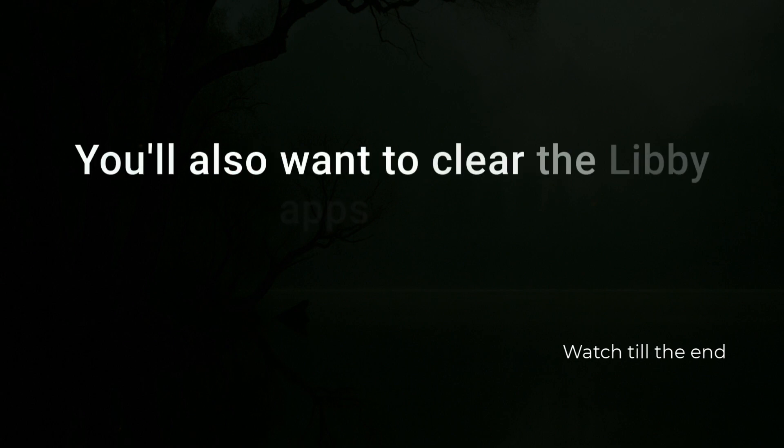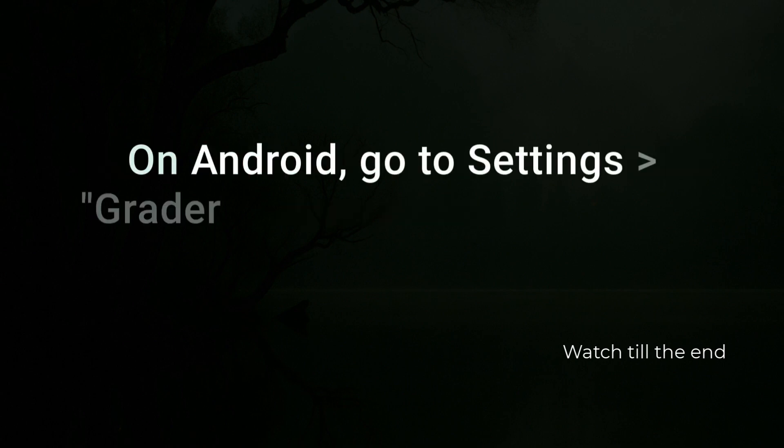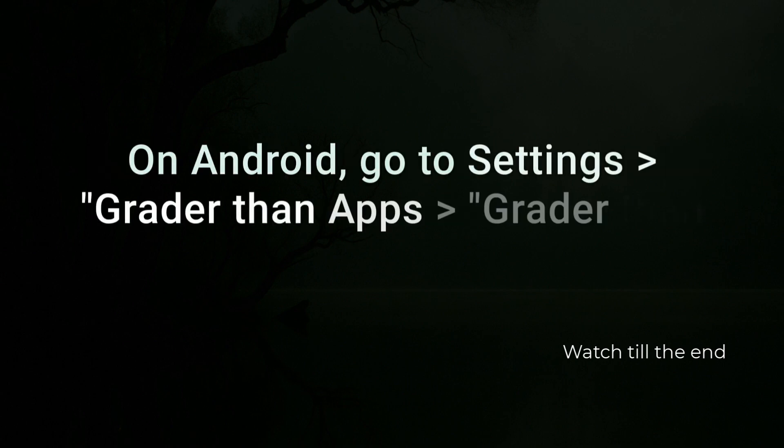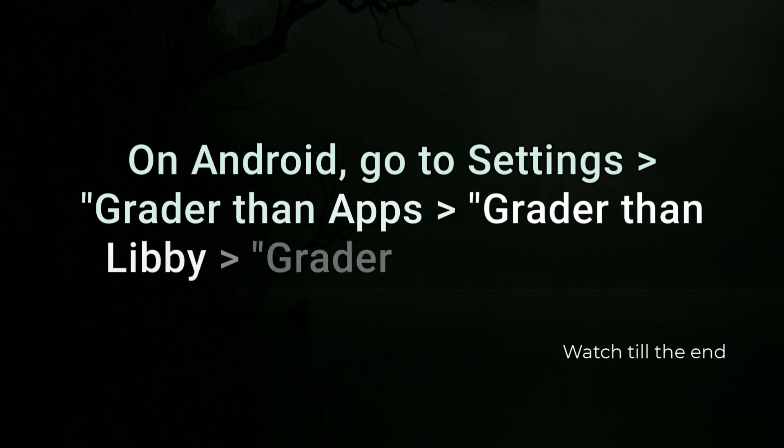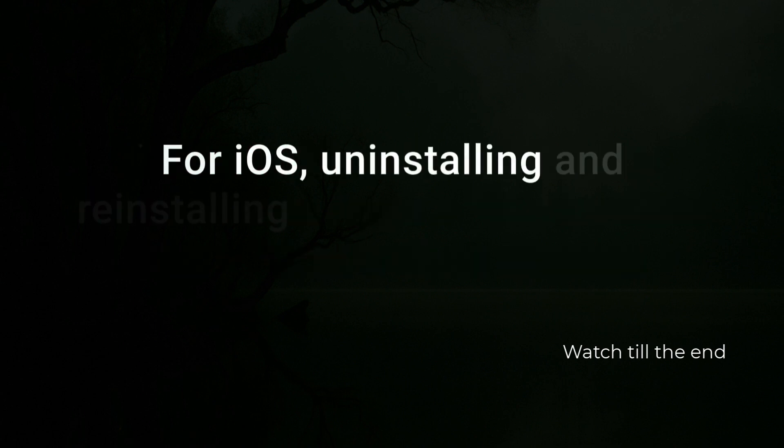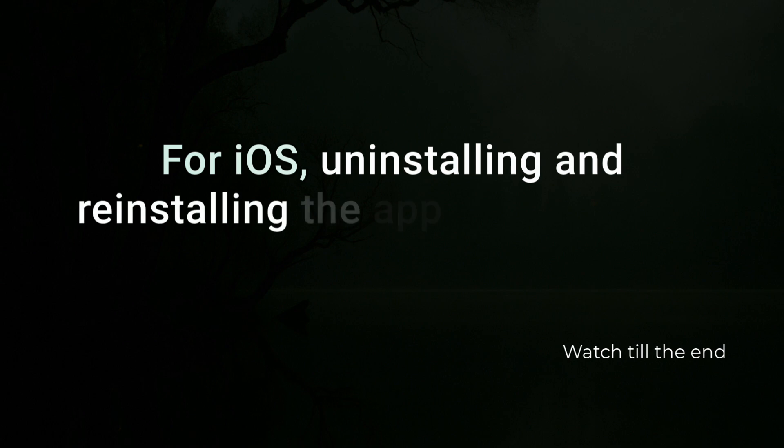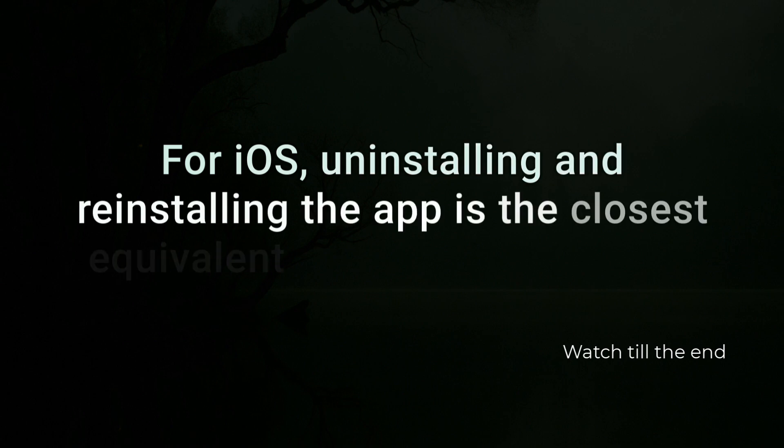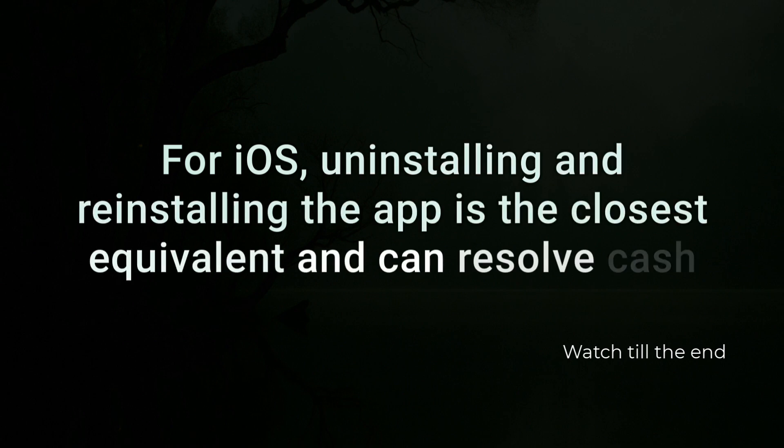You'll also want to clear the Libby app's cache. On Android, go to Settings > Apps > Libby > Storage > Clear Cache. For iOS, uninstalling and reinstalling the app is the closest equivalent and can resolve cache data issues.